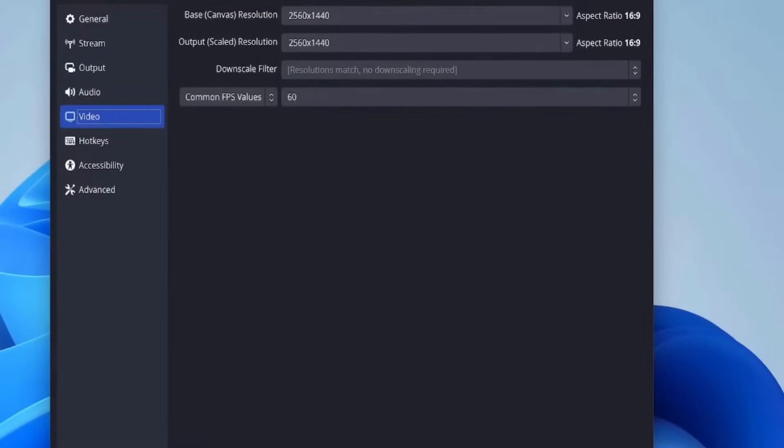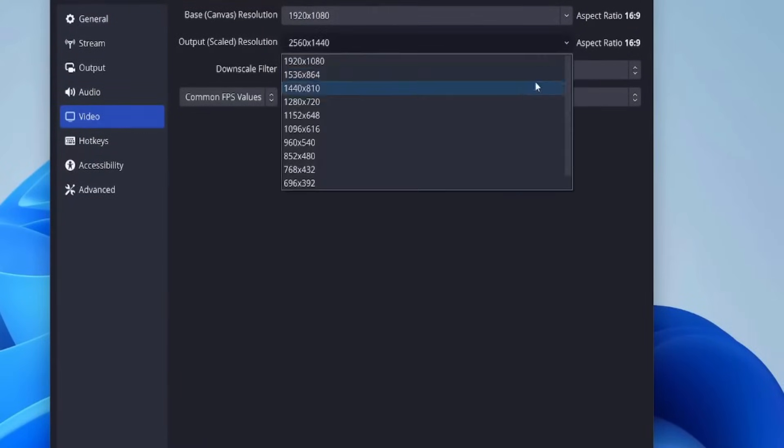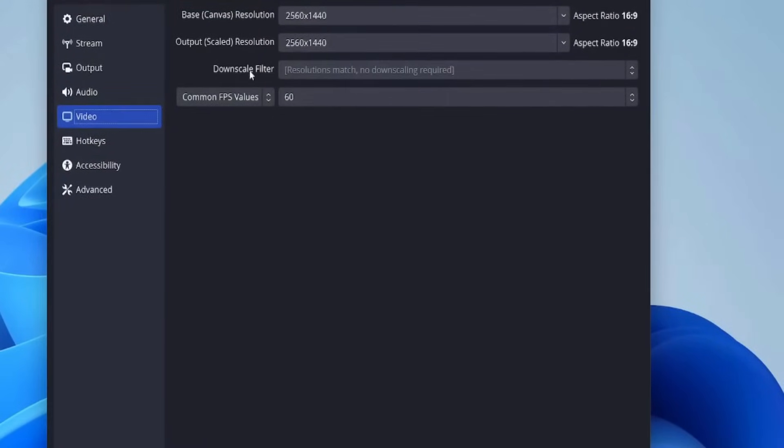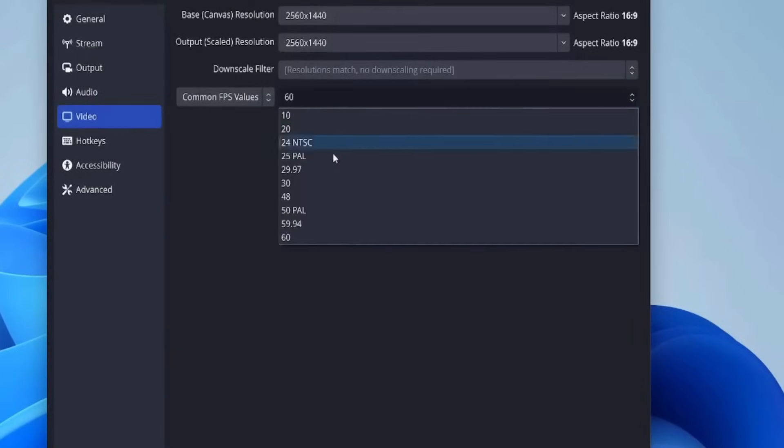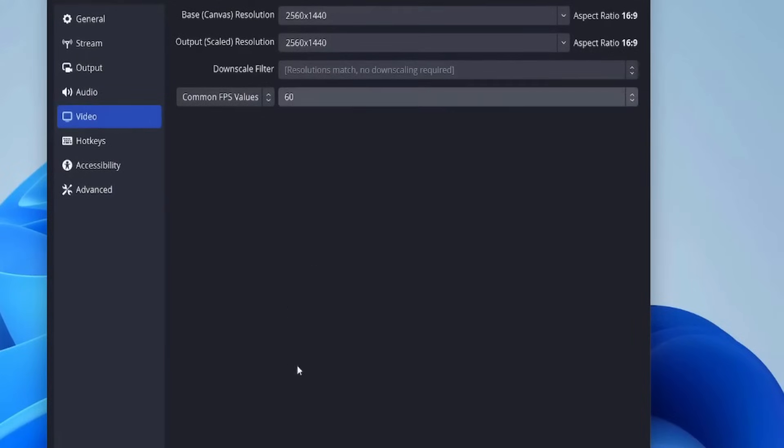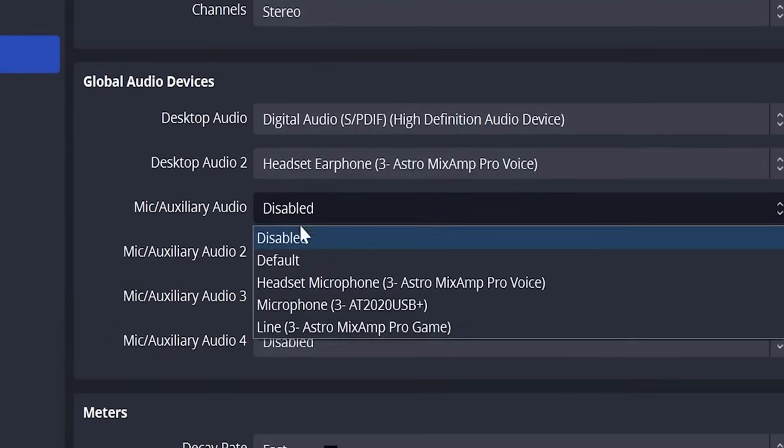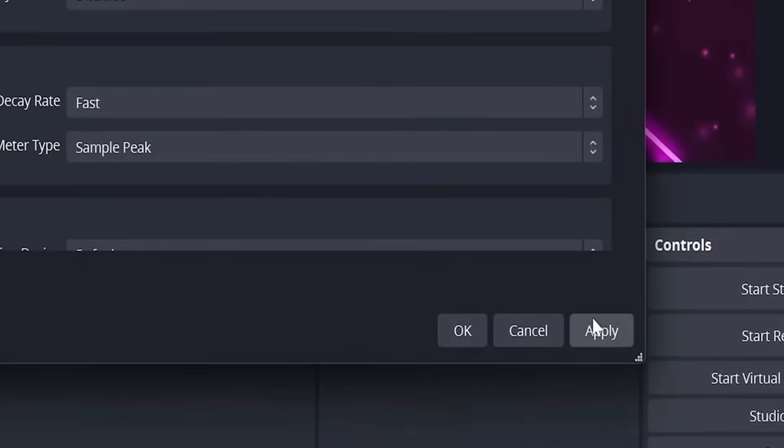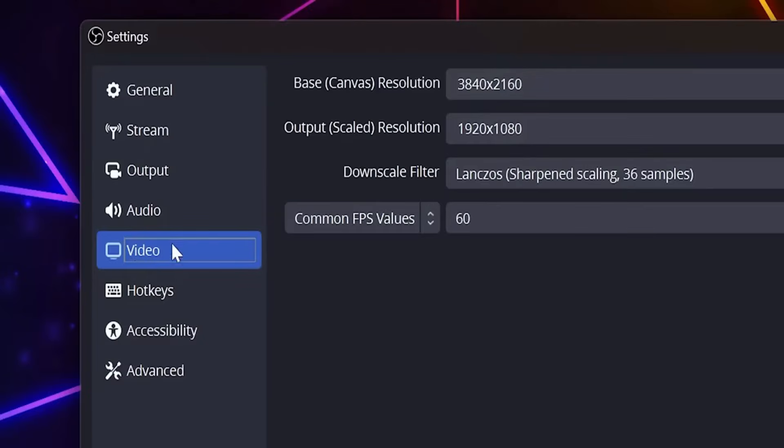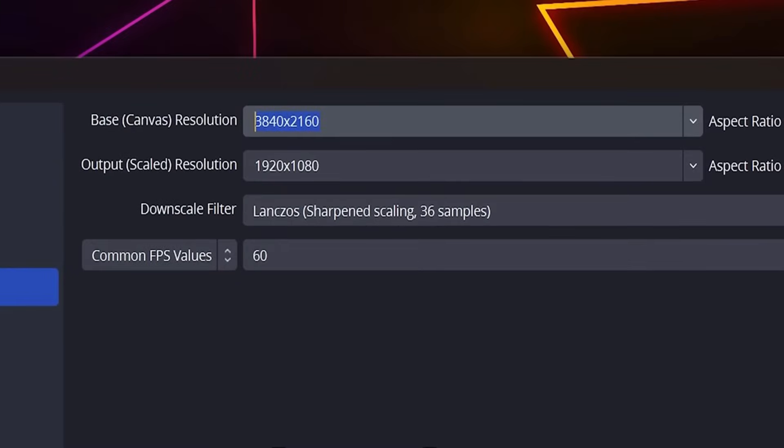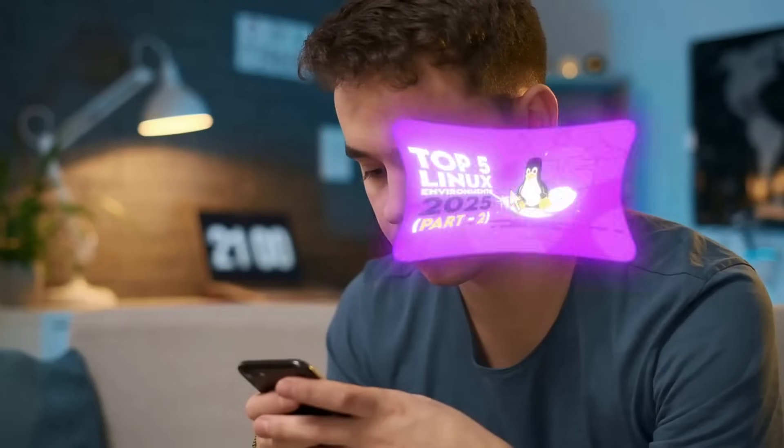Once you've handled that, head to the video tab. Set the base canvas resolution to match your screen's resolution and choose your FPS—30 is fine for most tutorials, but gamers might prefer 60. Finally, don't forget to hit apply. With these settings, your recordings will look clean and professional every time.